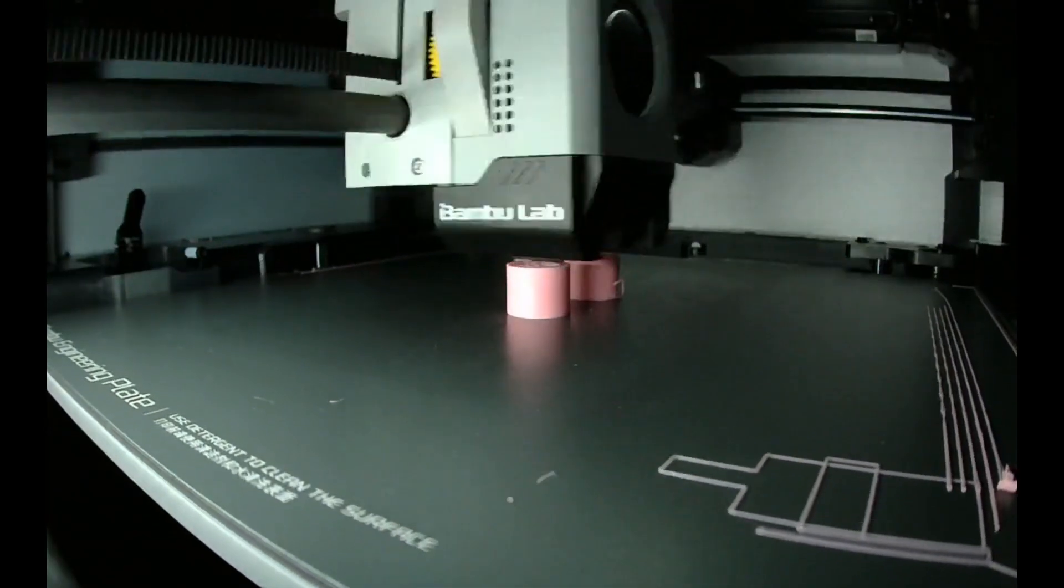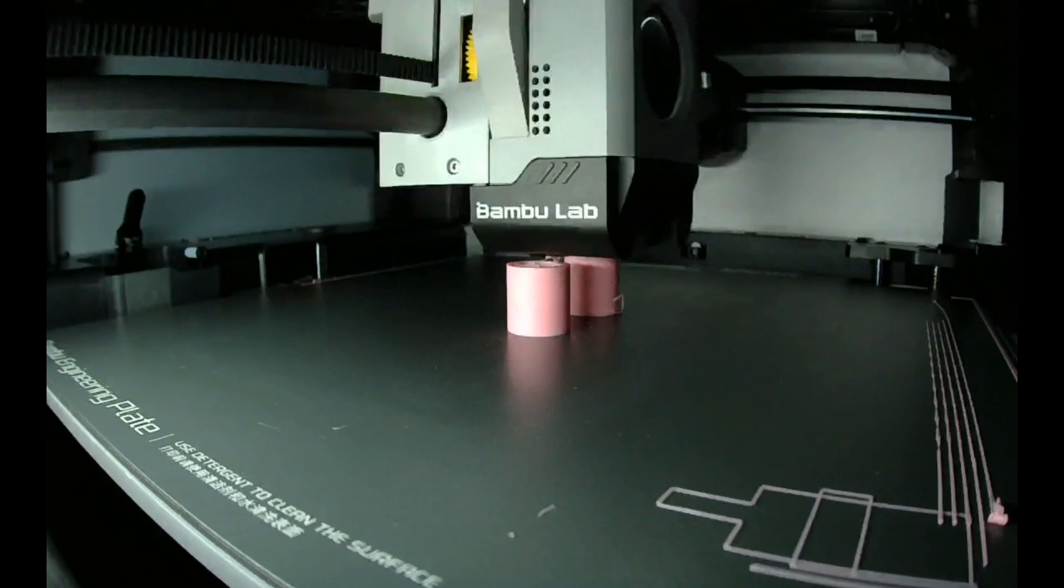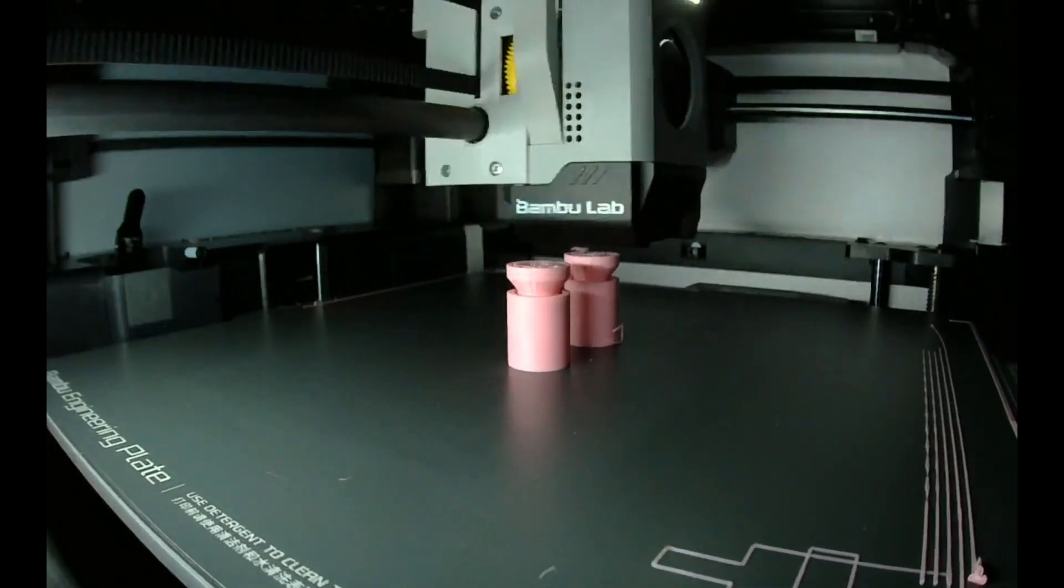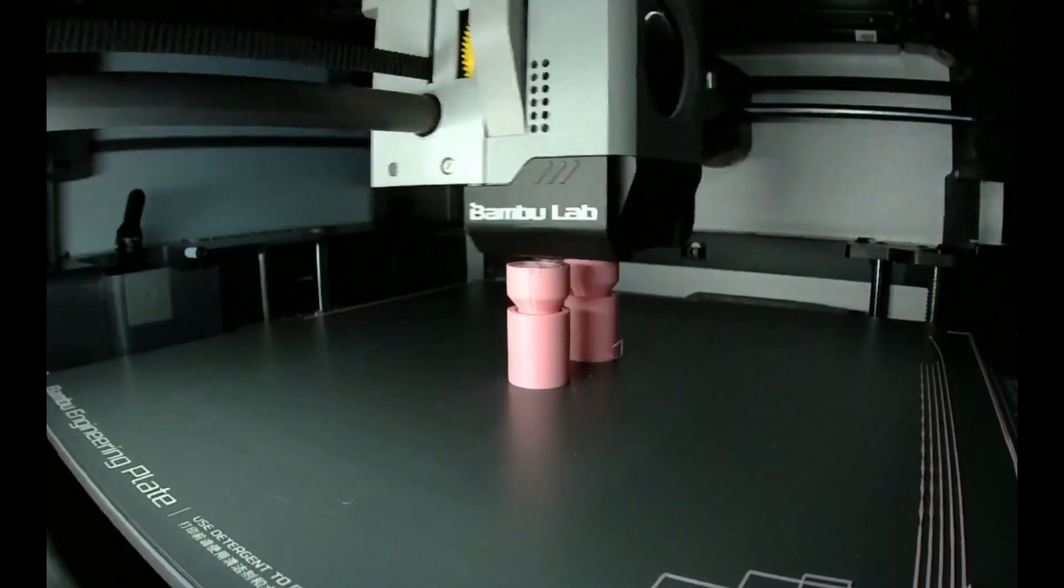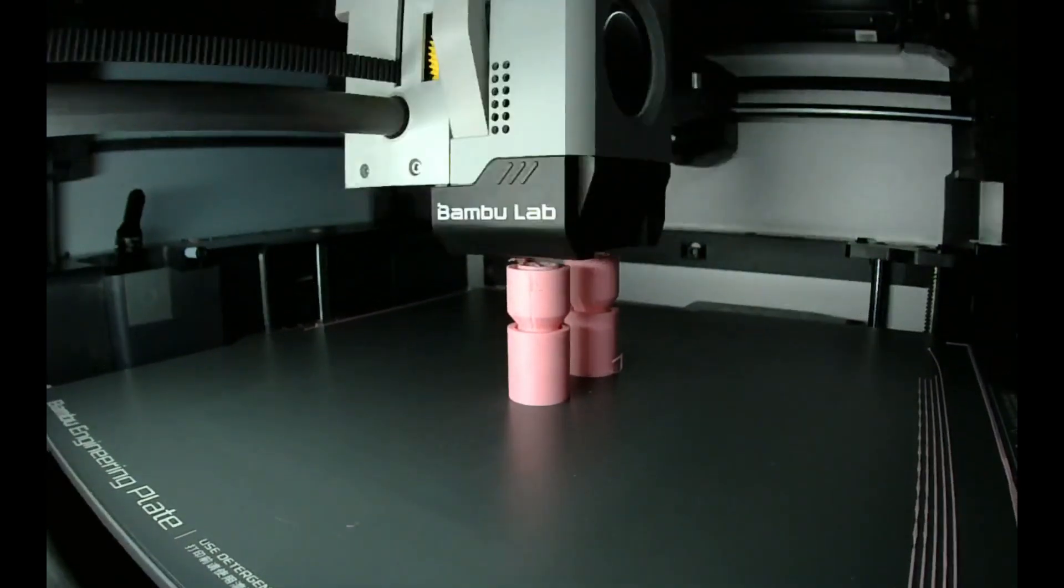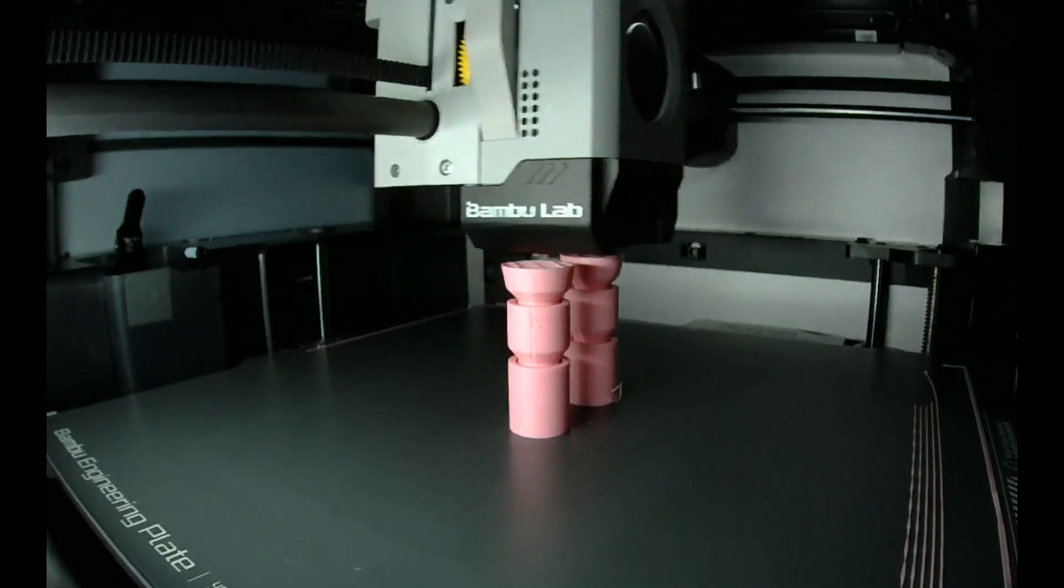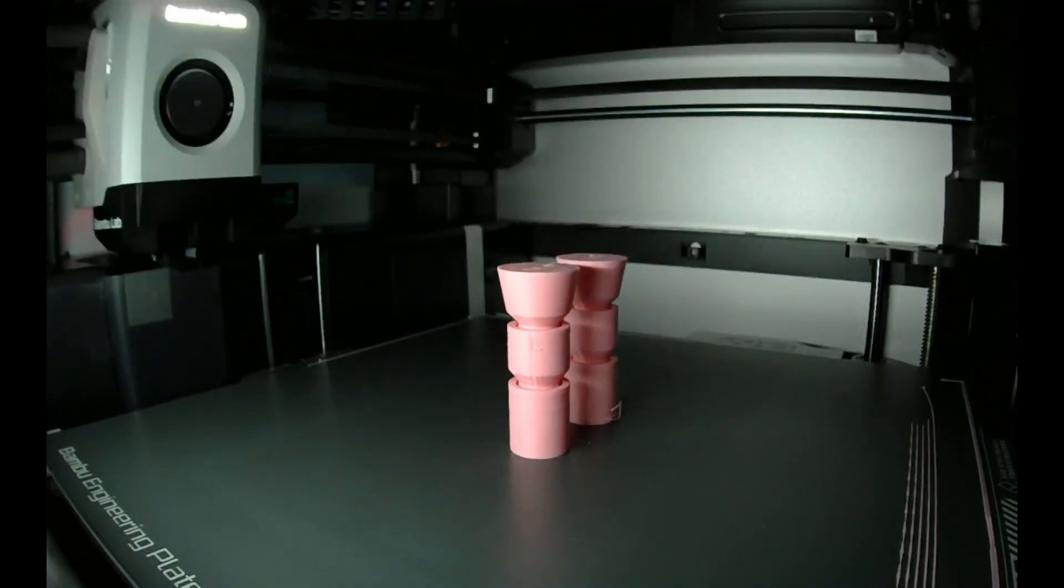So I started the bed off again with the 0.2mm gap removed and just did the 0.1mm and the 0.15mm and was able to get a successful print from it.